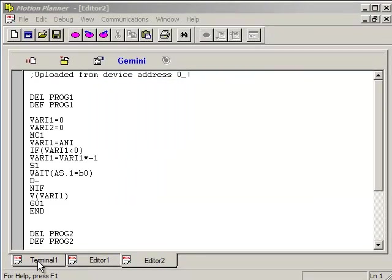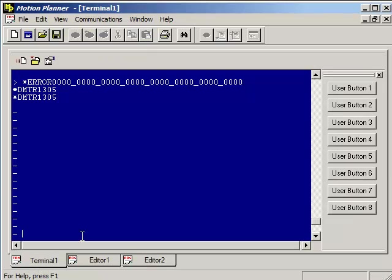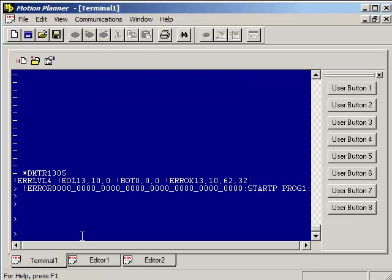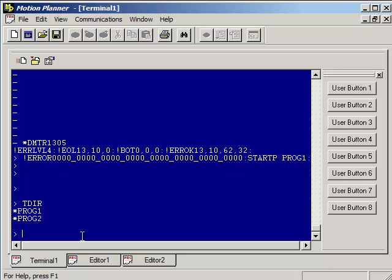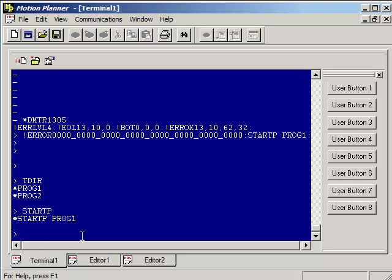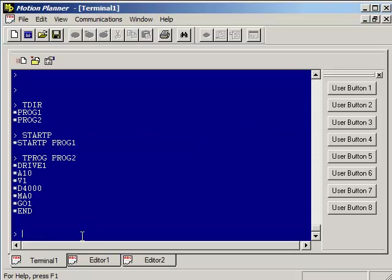OK, now that you've downloaded, go into the terminal window. Press enter a couple times and then type TDIR, which is tell directory, and you should see the two programs that we've defined. You can type start P without the argument and then it tells you program one is the power-up program. And then if you want to see the contents of any of the programs, just type TPROG space and then any of the programs. So you can see that program is actually inside the Gemini GT6 or GV6.